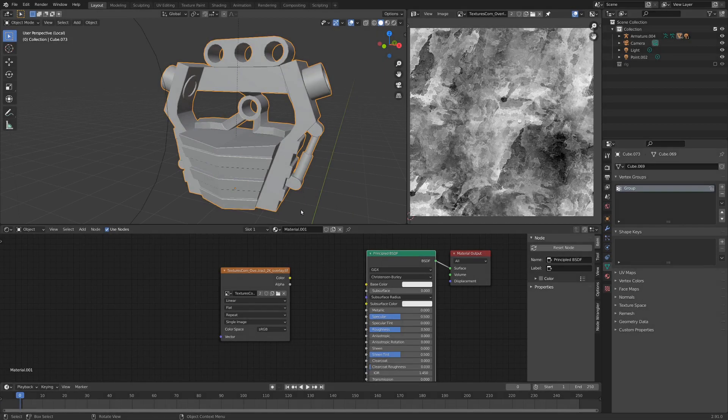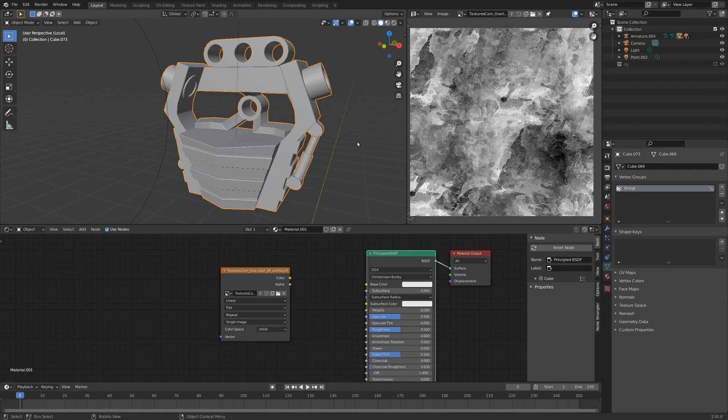Hello fellow 3D enthusiasts, my name is Ian, and today I wanted to share with you a quick texturing hack that'll make texturing a whole bunch of objects lightning fast.